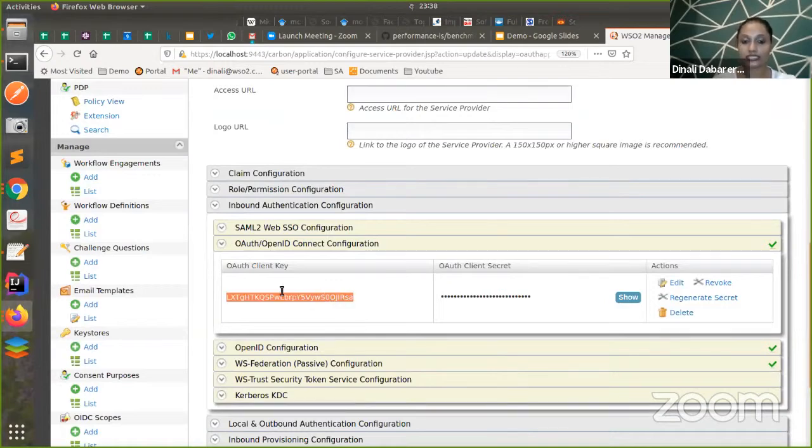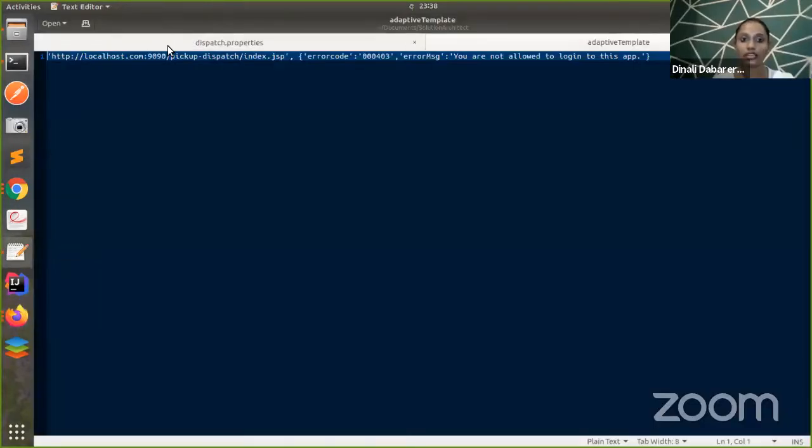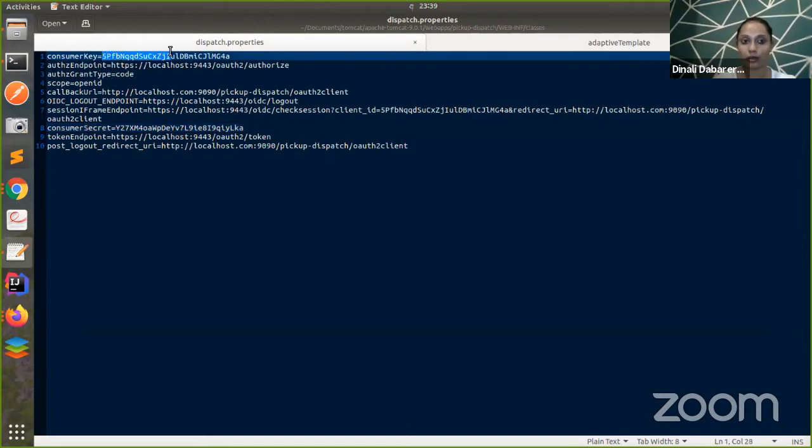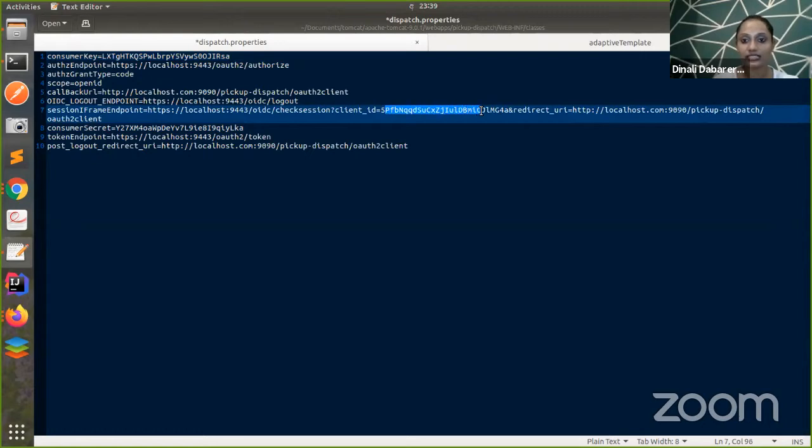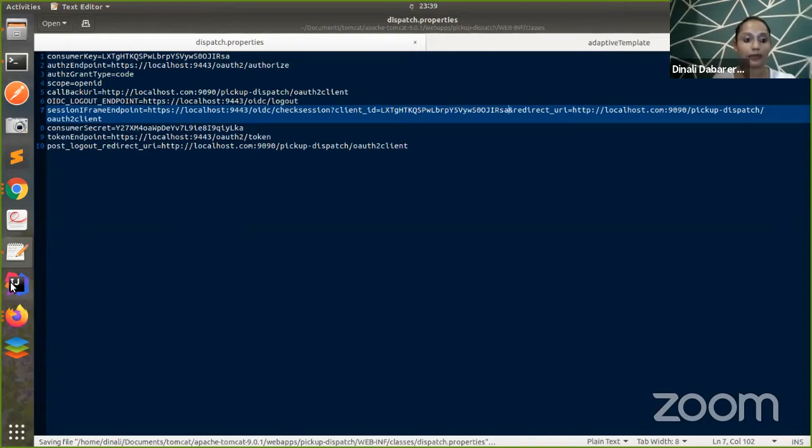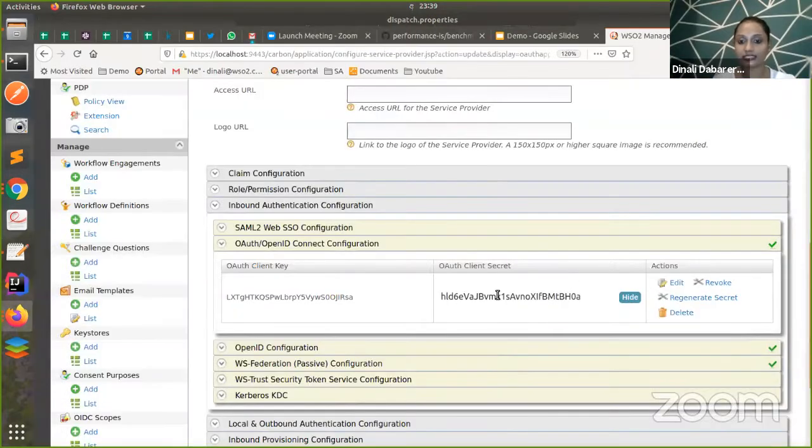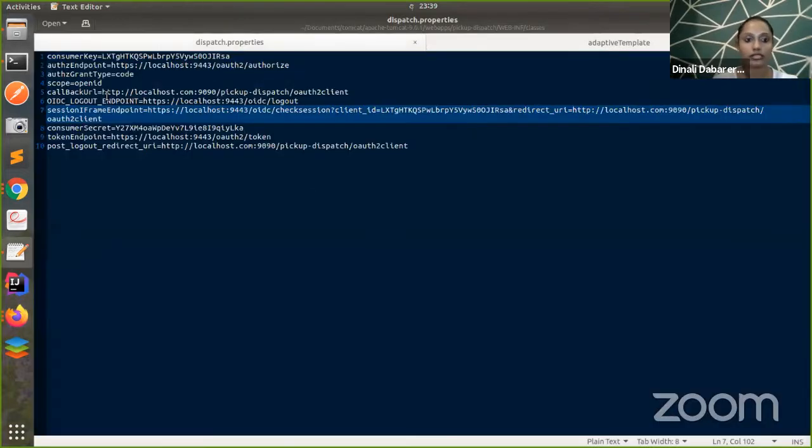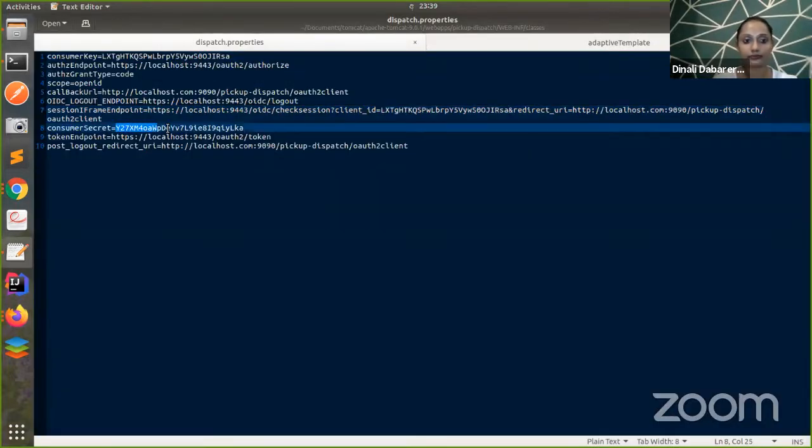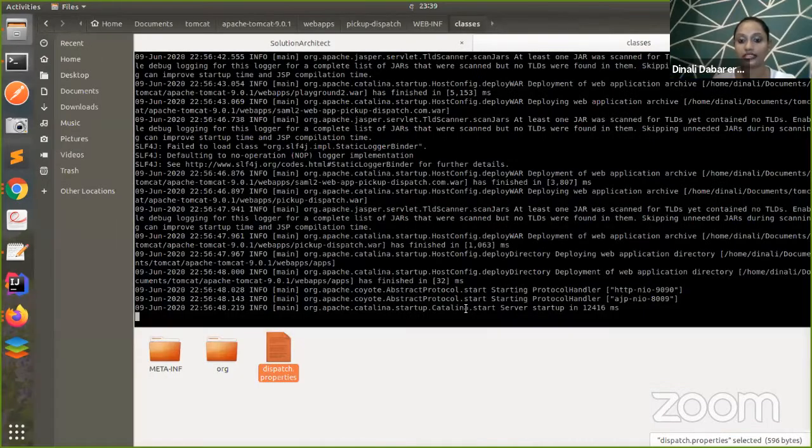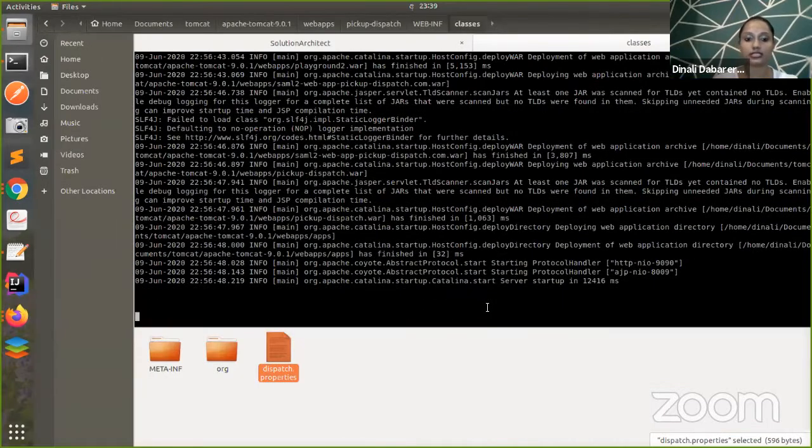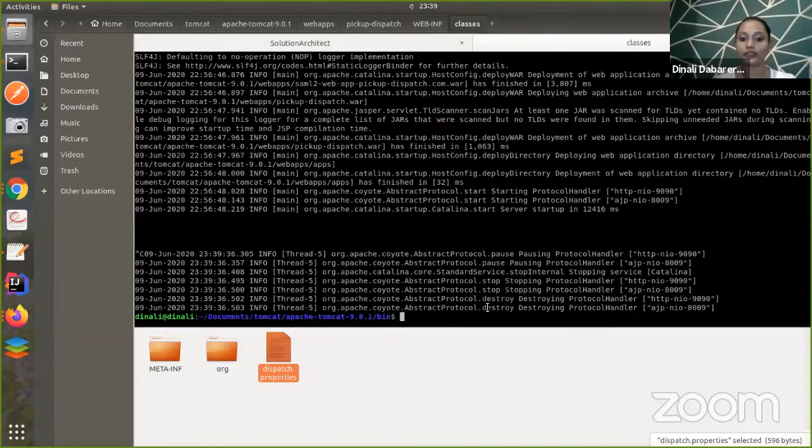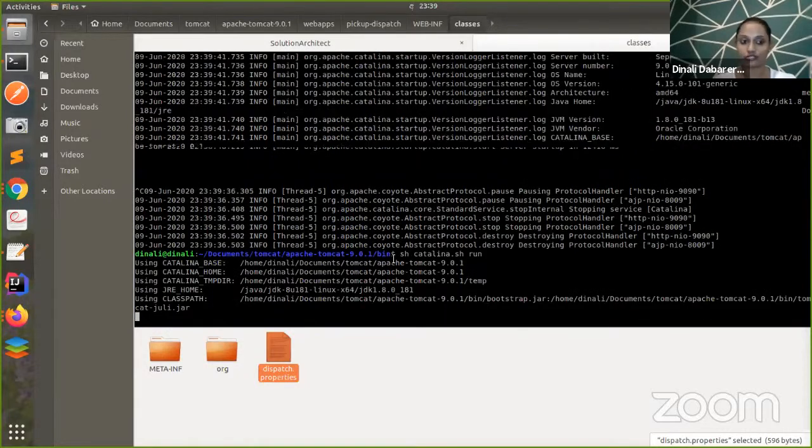This Pickup Dispatch sample is a web application. It will have a property file. We need to update this property file with the new client IDs and secrets. Make sure you have two places to update. I have updated the client ID. Next, I'm going for the secret. There is only one place for the secret. Once we are done, what we have to do is we have to restart our Tomcat application in order to make these changes visible.